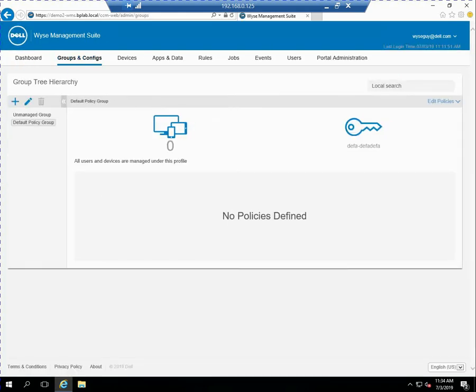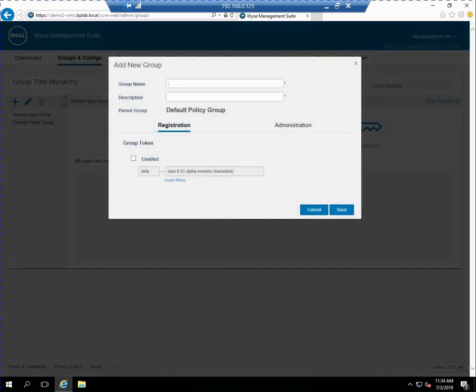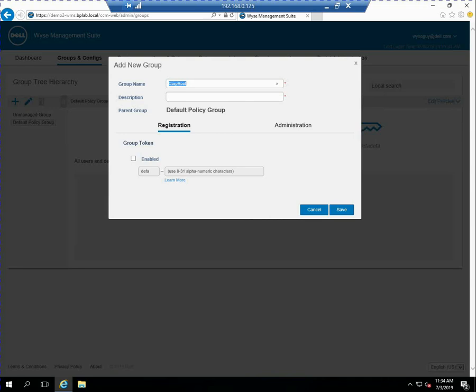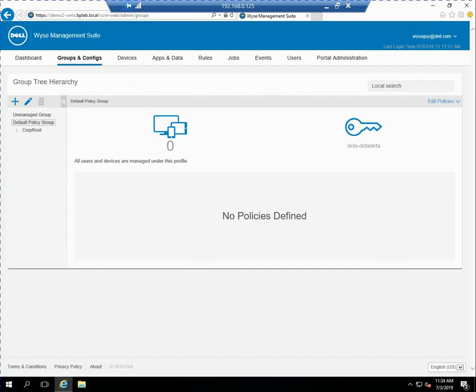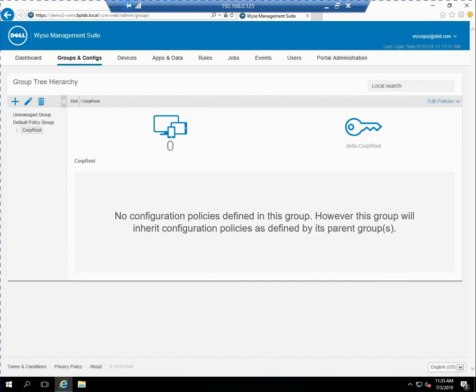So the first thing we'll do is go into the groups and config tab and under the default policy we're going to leave that blank. We're not going to actually define any policy under that policy group but we're going to hit the plus and add a new group below the default policy group and I'm going to just call this one corp root. So normally what you're thinking about here is this might be the highest level in your organization where you're actually going to apply policy settings. Typically the default policy group I like to recommend you leave that blank. So if you need to do any troubleshooting you can always put devices in there and they wouldn't get any policies applied.